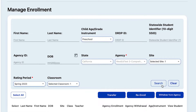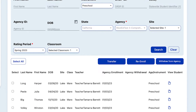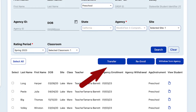After selecting Search, we receive three options in the blue rectangles: Transfer, Re-enroll, and Withdraw from Agency. It's important to note the differences between these three options. Transfer is for children being moved from one site or class to a different site or class, or for a whole classroom to be moved to a different site.